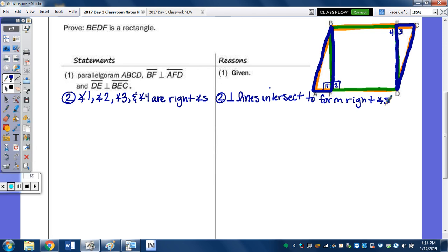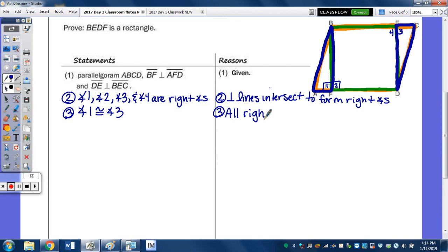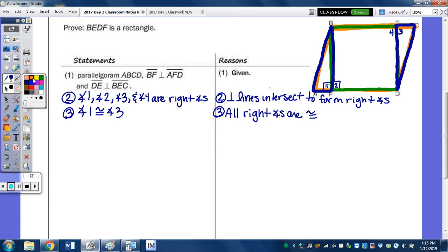If I want to prove those two triangles congruent, I need angle 1 congruent to angle 3 — because all right angles are congruent. That's the angle part. Now, since quadrilateral ABCD is a parallelogram, I'm going to state that AB is congruent to CD.